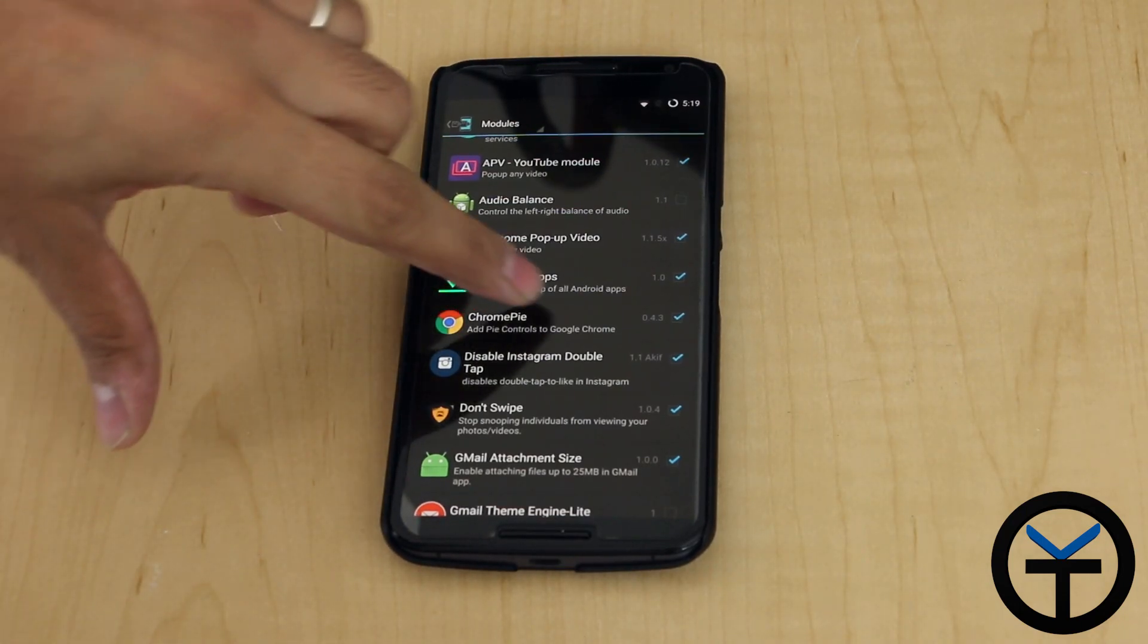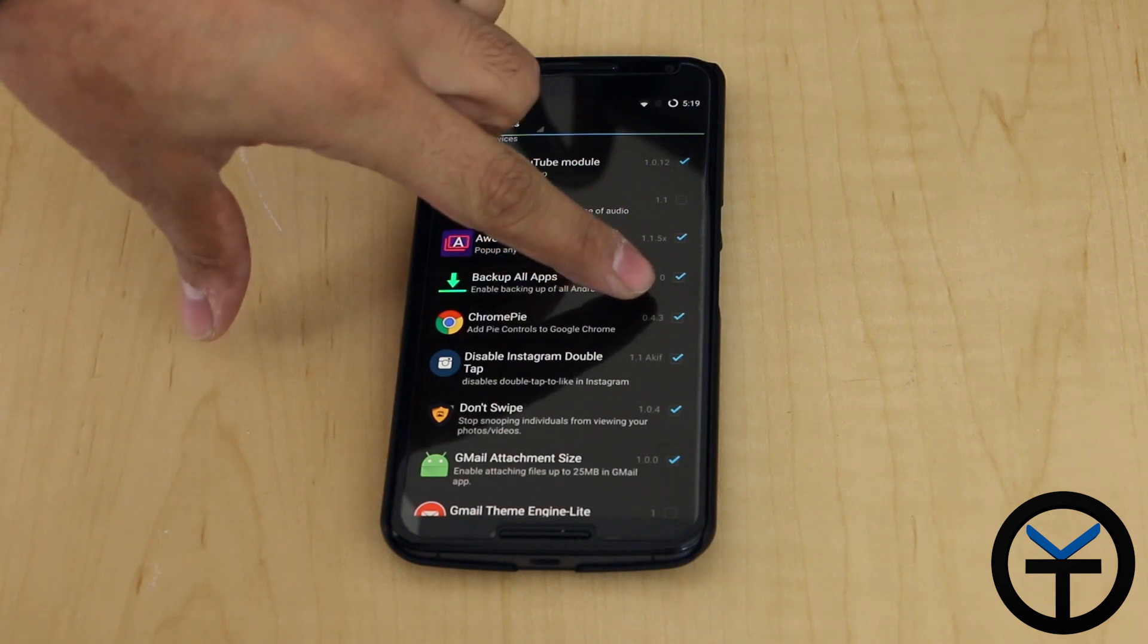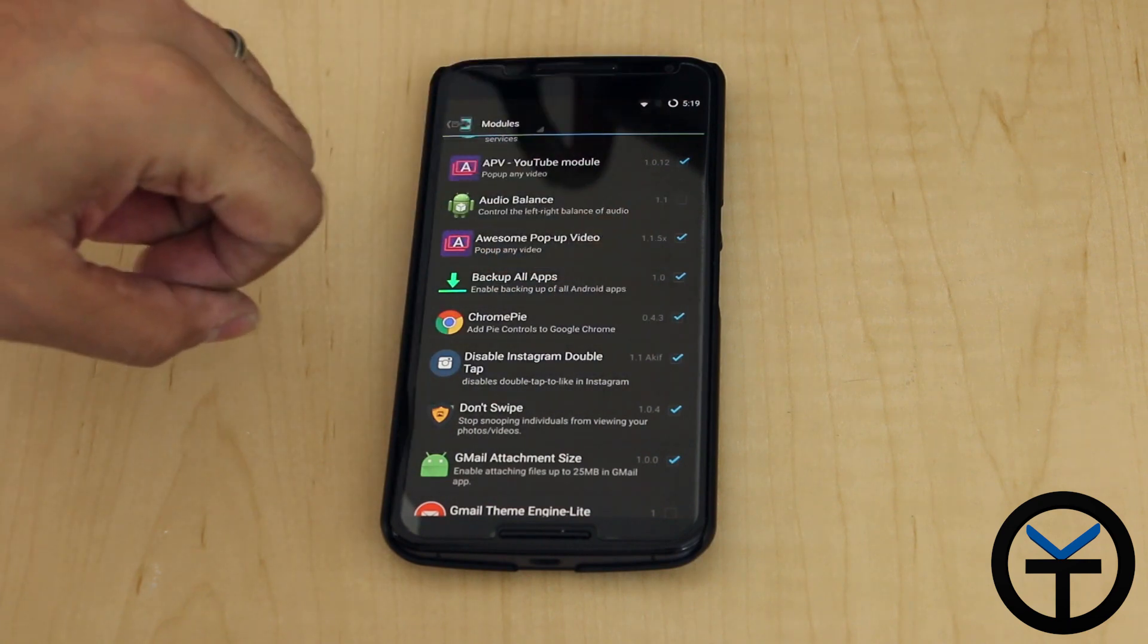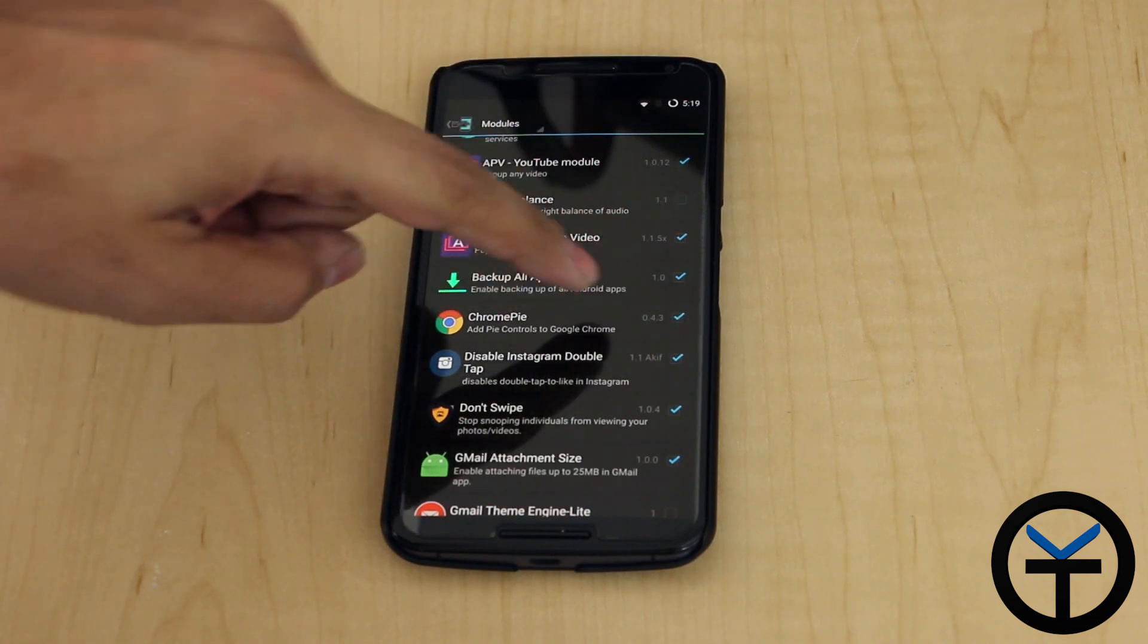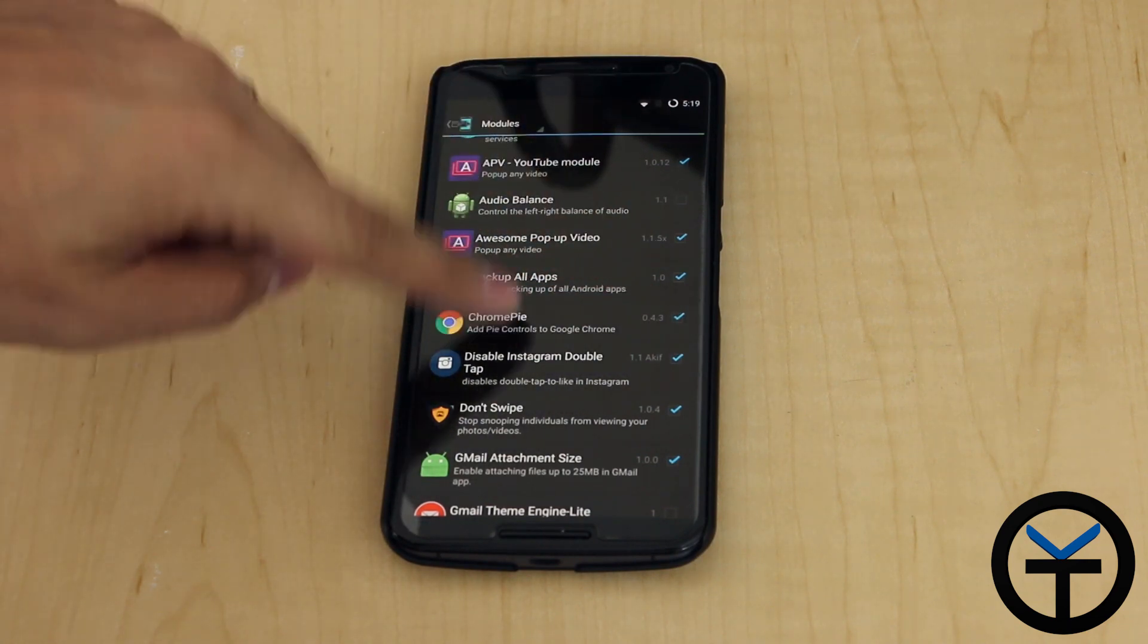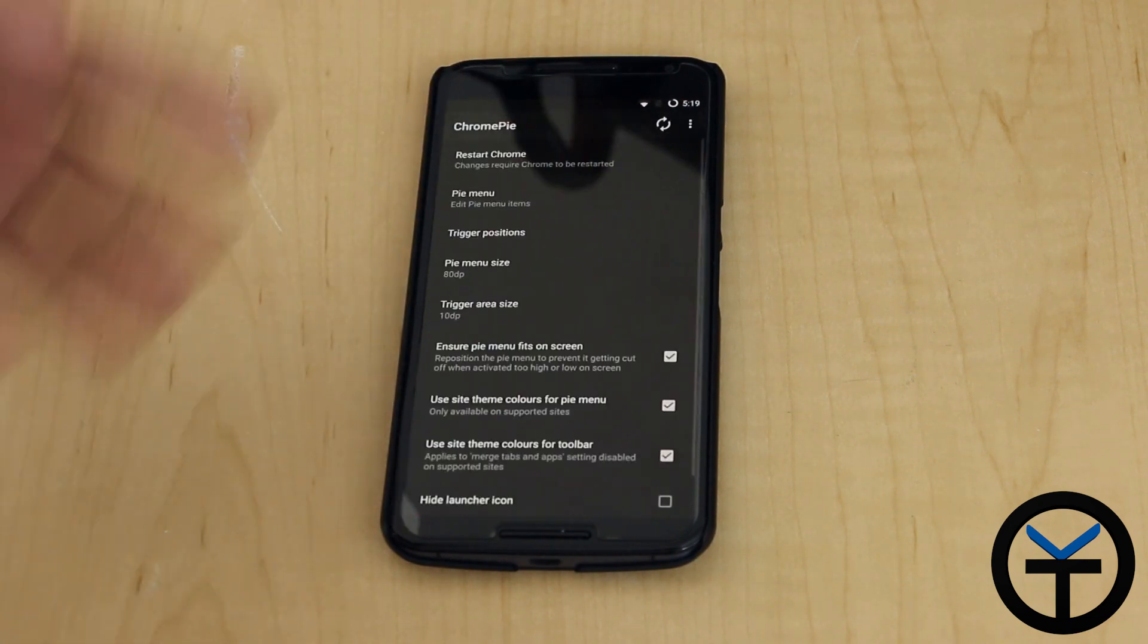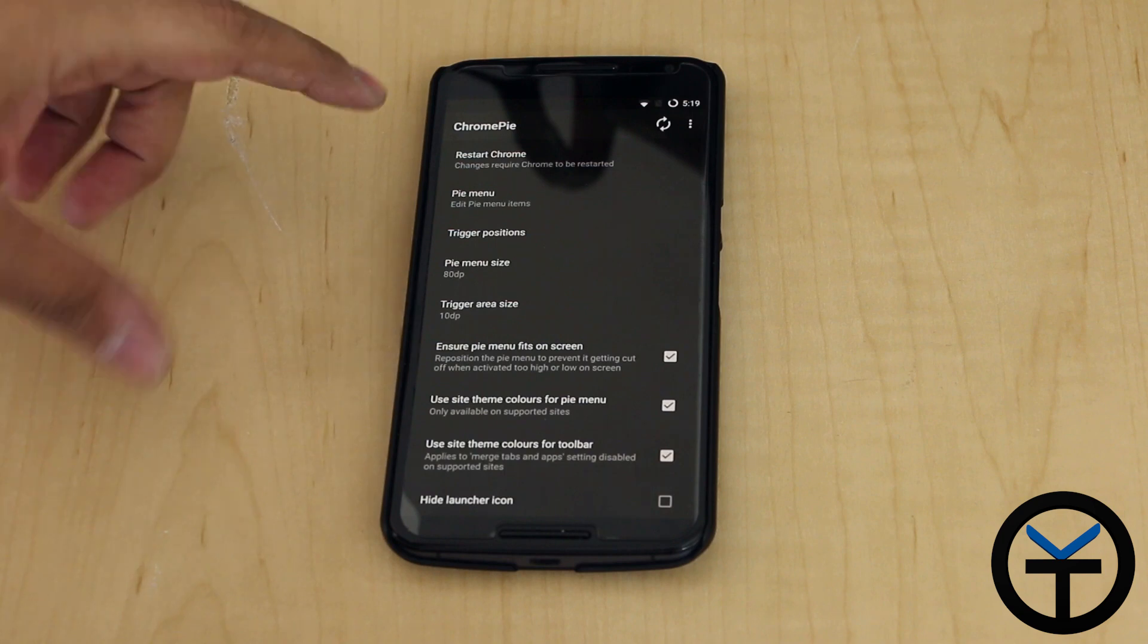Go ahead and just download ChromePie, check the box, restart the device. Version 0.4.3. Once you have it installed, you restart your system.